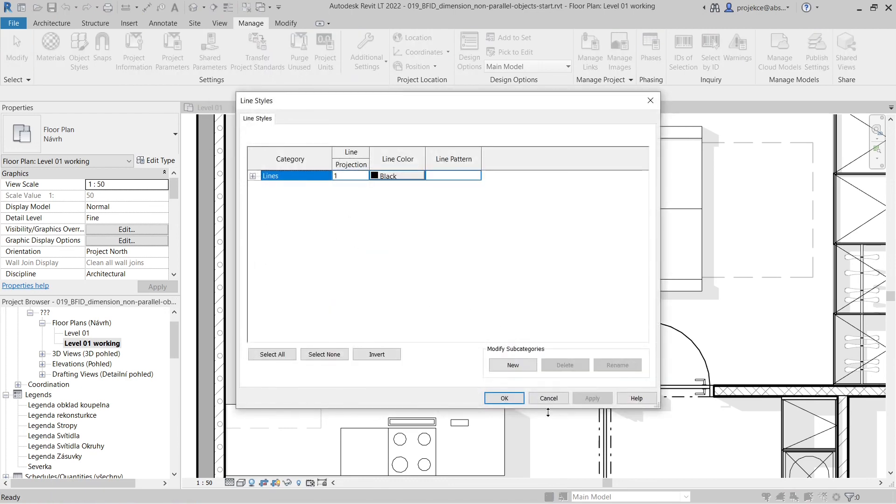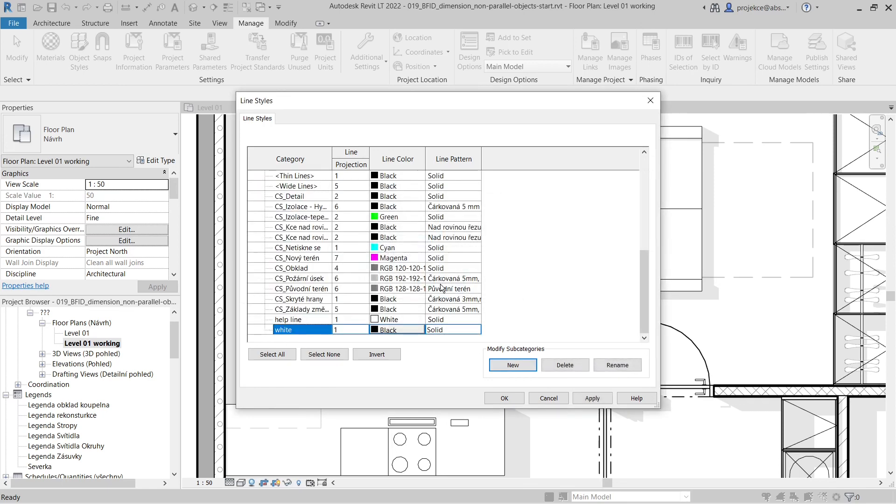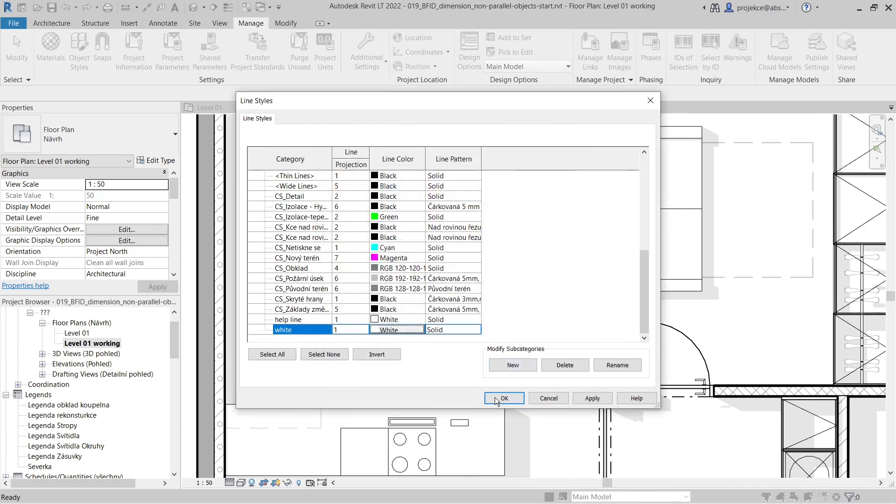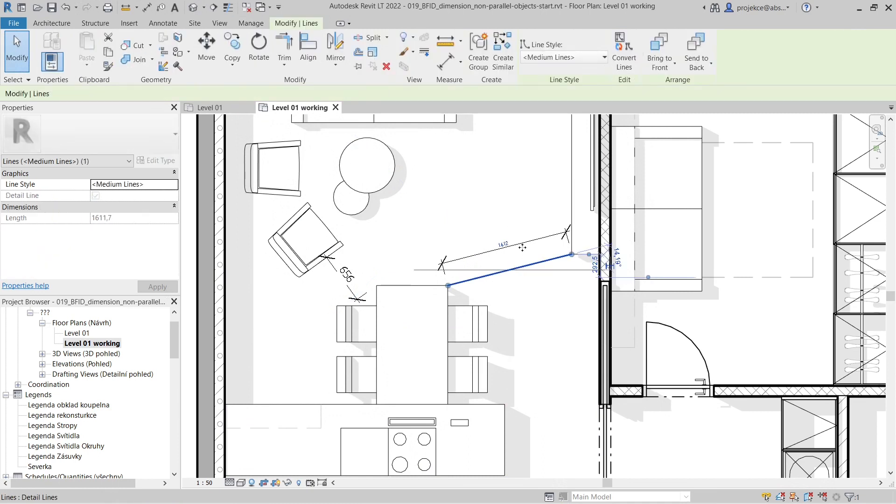Here are my lines. I'll create a new one and name it 'White'. Let's leave it as is, just change the color to white. Now I select this line, and instead of medium lines, I'll set it to be a white line. Hit Escape.